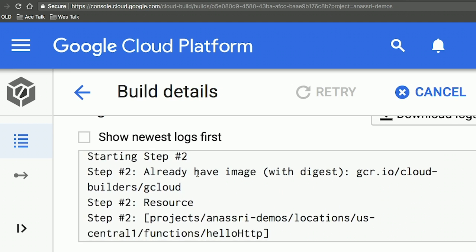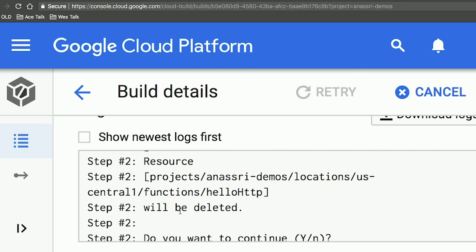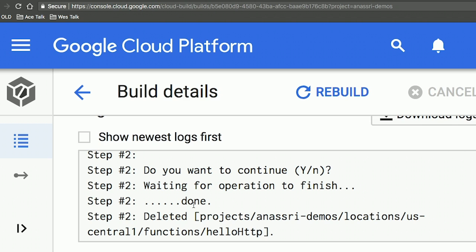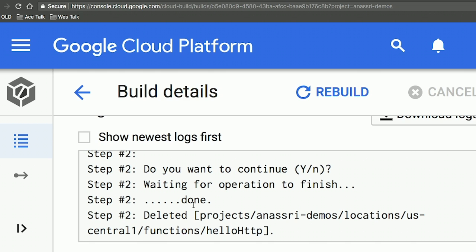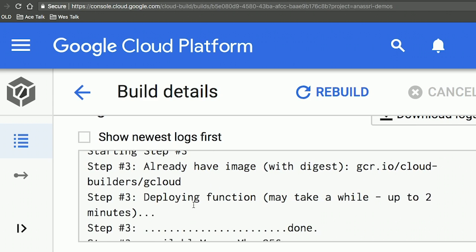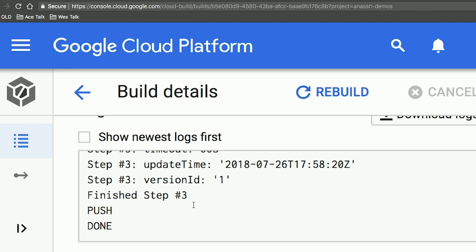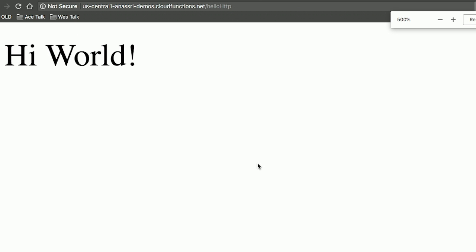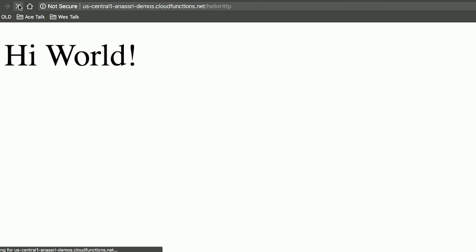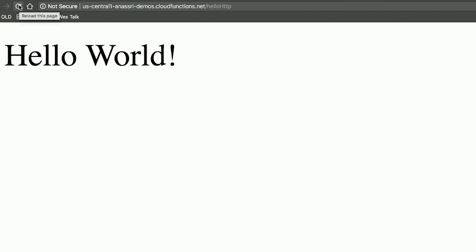We can now delete our old version of the function and deploy it. The deletion operation removes the old version, and then we deploy the function. The deployment has finished. Going to the function URL — before this commit it used to say 'hi world,' but our manager wanted it to say 'hello world.' Refreshing it now, it says 'hello world' as requested.